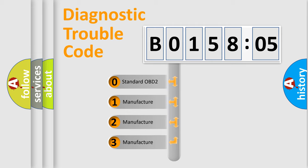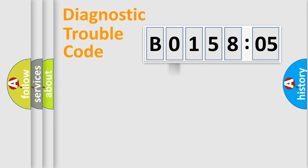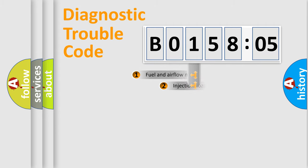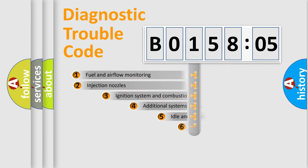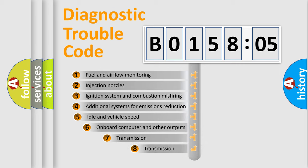If the second character is expressed as zero, it is a standardized error. In the case of numbers 1, 2, or 3, it is a manufacturer-specific expression of the car-specific error.